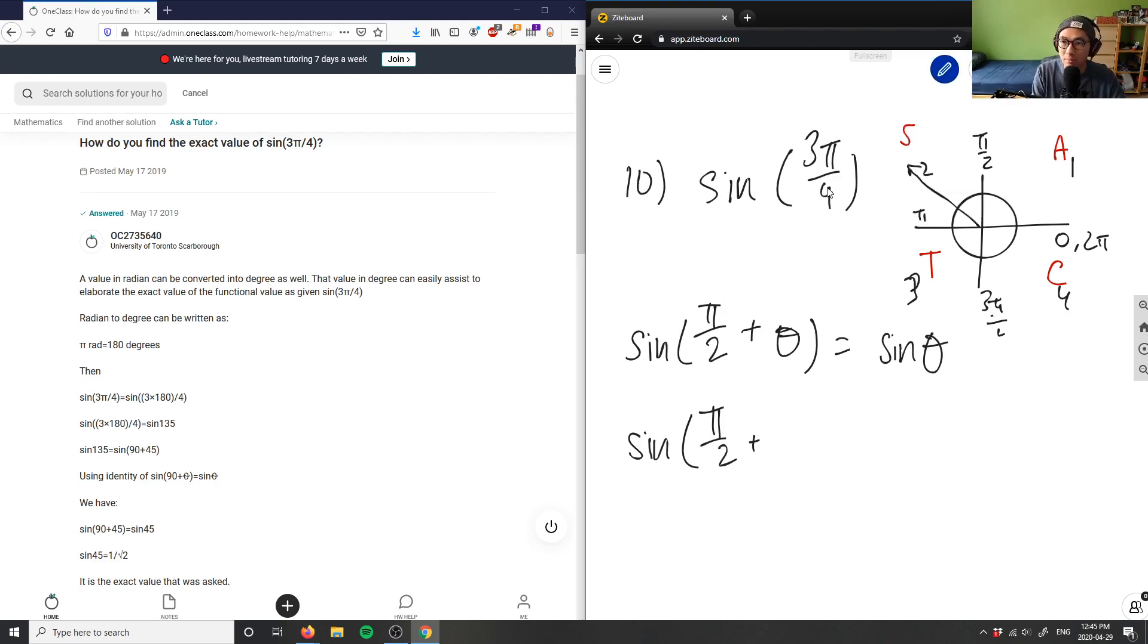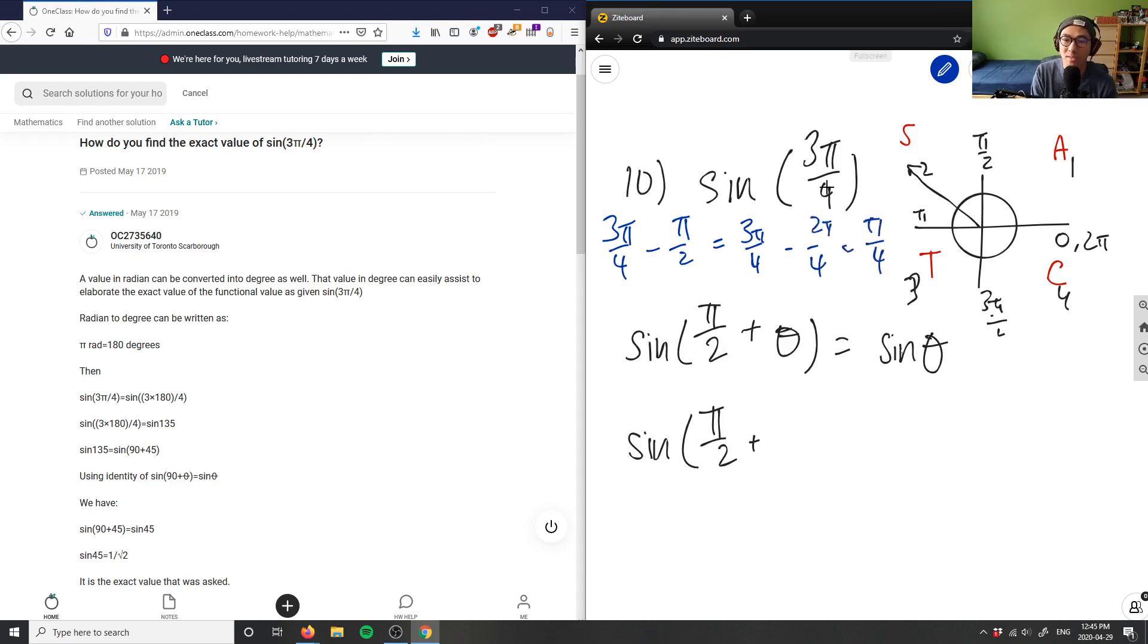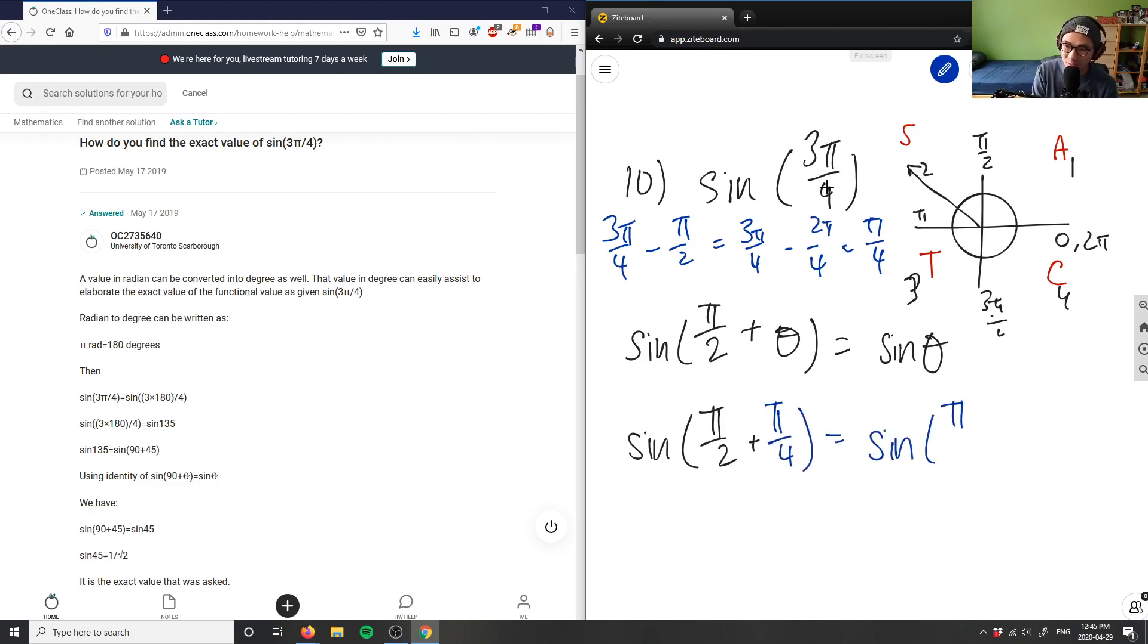This is in blue. So 3π/4 minus π/2 would equal—I can change my denominators here to basically 4, and this would give me 2π. This would give me π/4. So sin(π/4) would be my θ here, would equal sin(π/4).